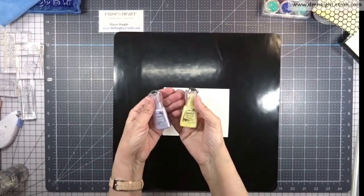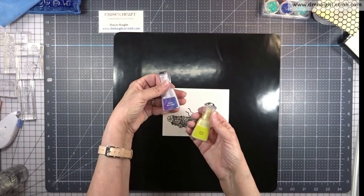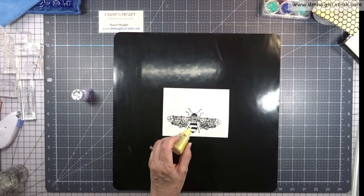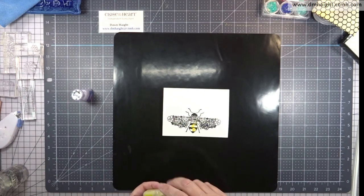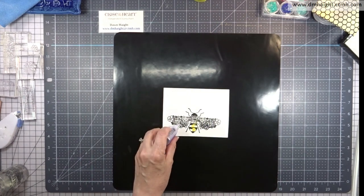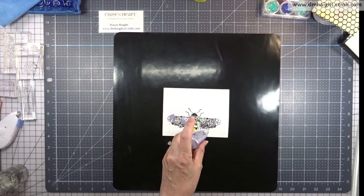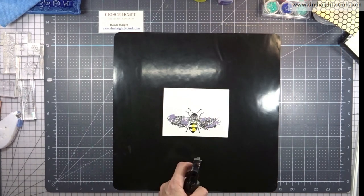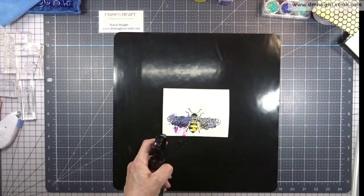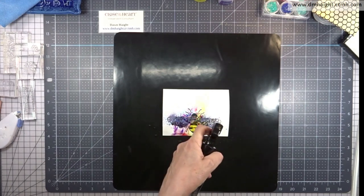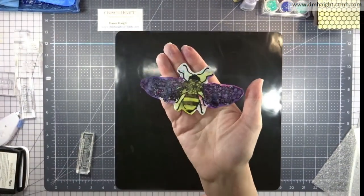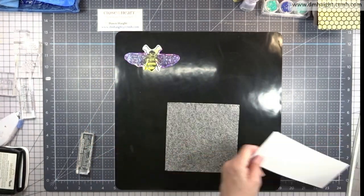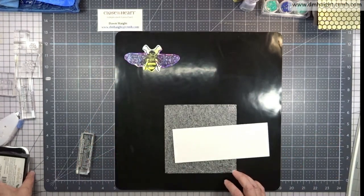So now I'm going to bring in some of these Nuvo Shimmer powders. I have Solar Flare and Violet Brocade, and a little goes a long way with this stuff. Just tap it and get a little bit of powder on your project and then spritz it with water. And then just let it do its magic. Let it sit. And then off camera after it's dried, I have Fussy cut this out.